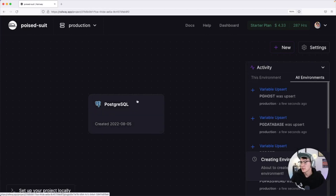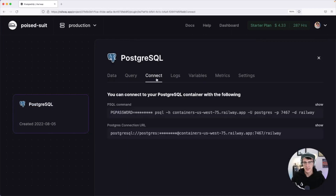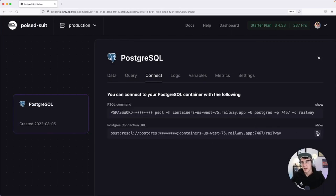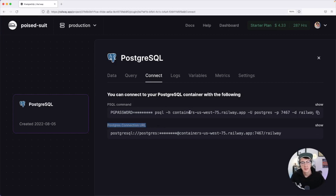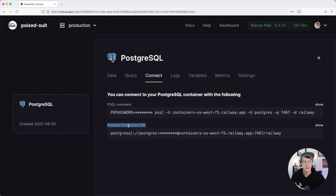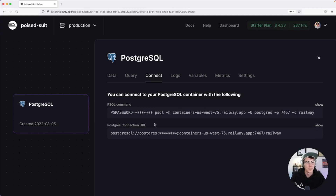Once it finishes, click on the box and head to the Connect tab. There's going to be a copy button — this is your connection URL that we'll use to connect to the database. If you've set up Postgres databases before you know it can be a lengthy process, but Railway is super nice because it was just a couple of clicks and we now have a fully functional Postgres server running in the cloud. Go ahead and copy that connection string because we'll need it in just a second.